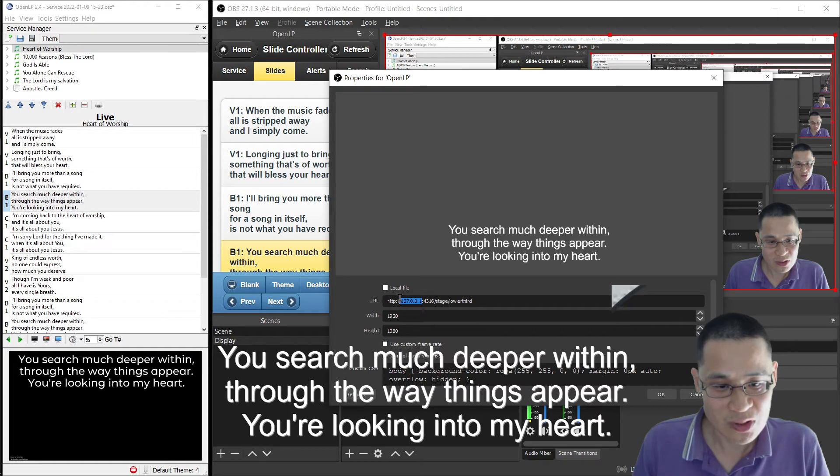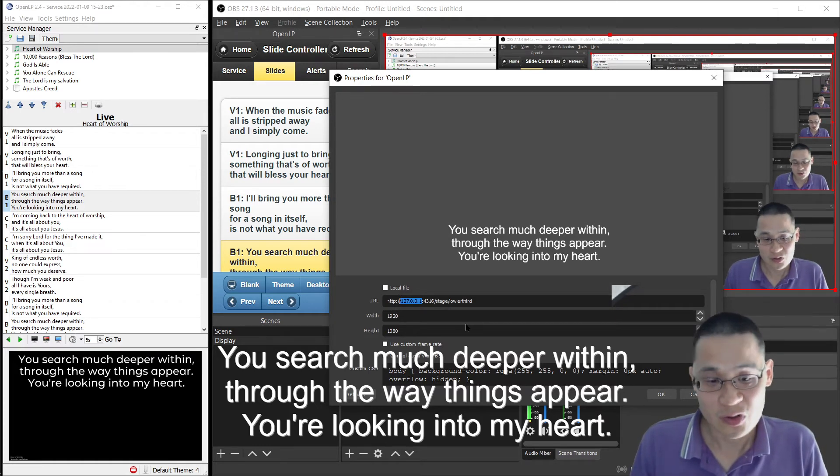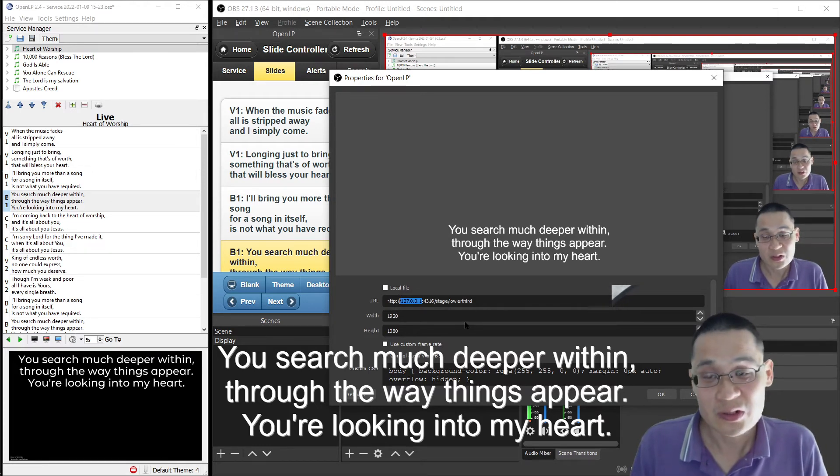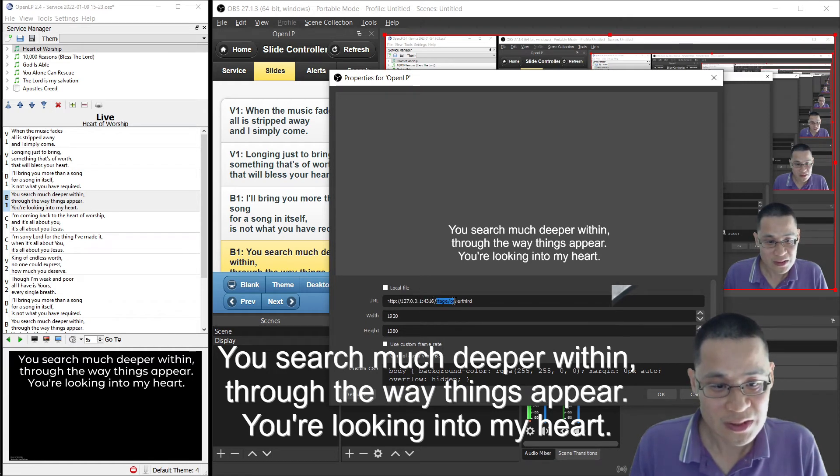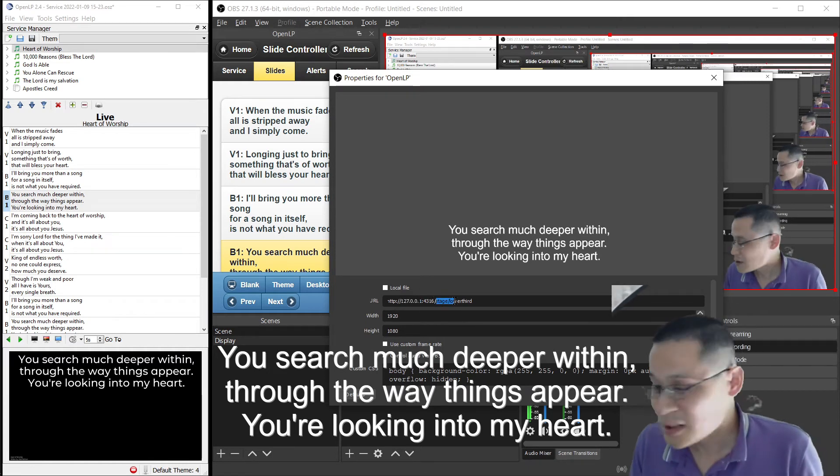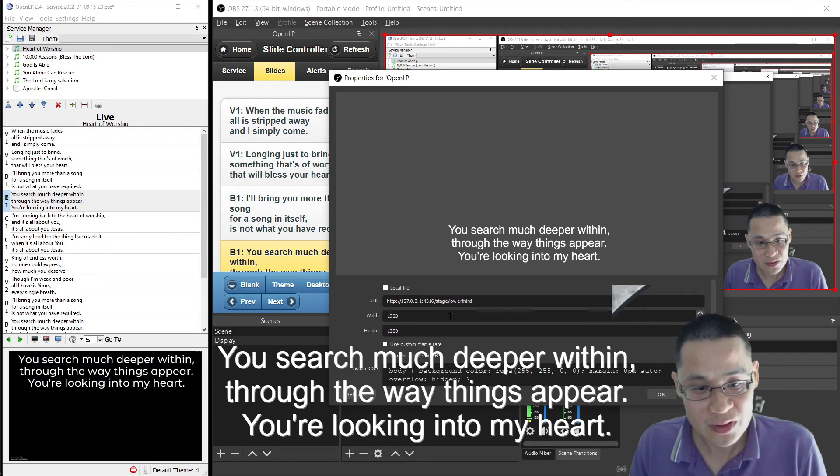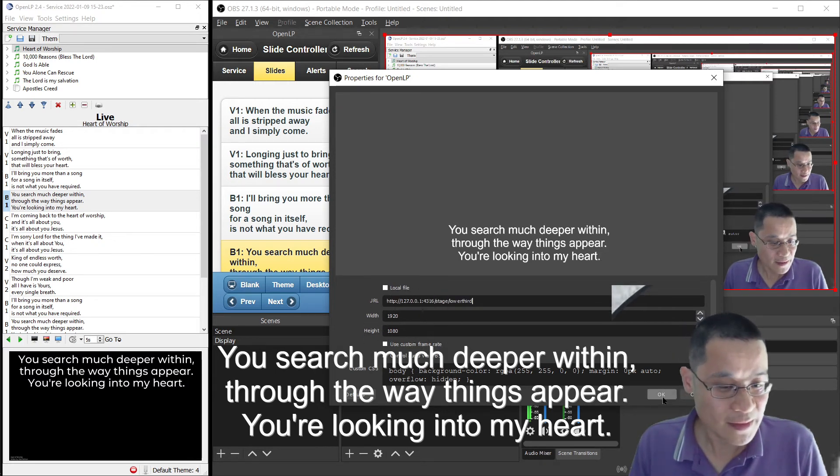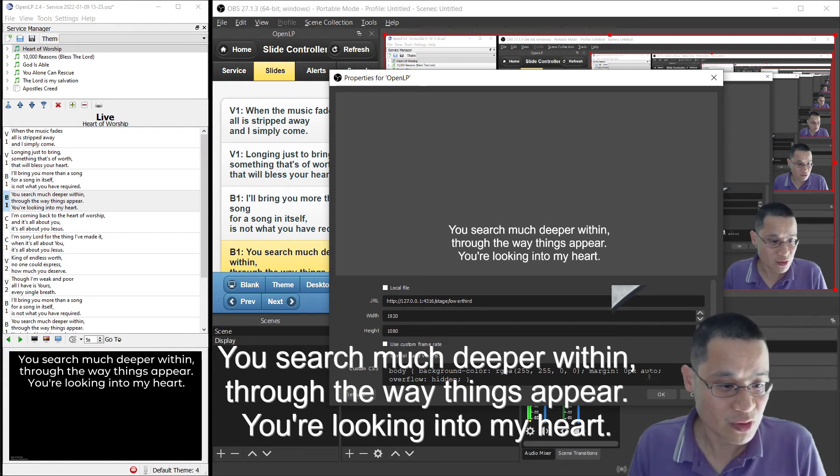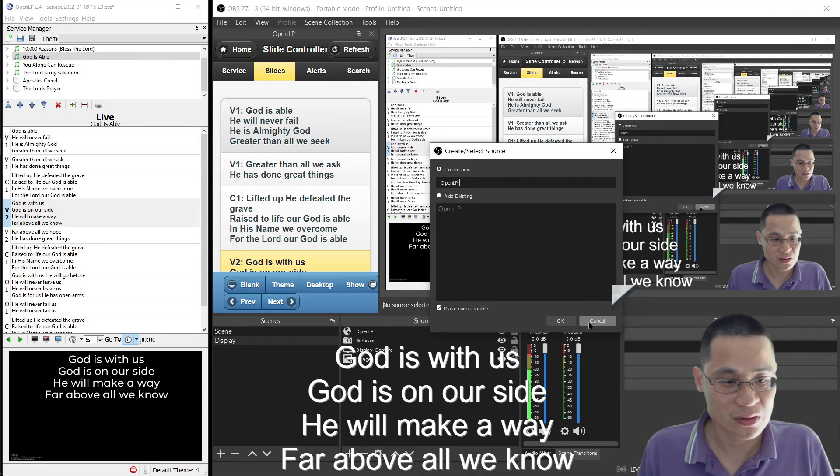The URL you need to add, well, it should be the IP address of your OpenLP instance there. And then you've got to add slash stage, and then slash lower third. You can enter in the width, and then the height, and then you just hit OK. Or you should see a preview of the window there. Click OK here.